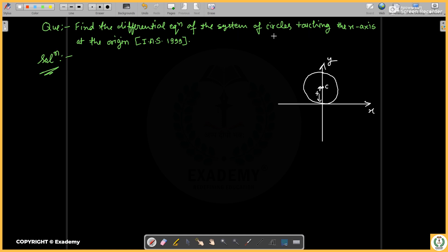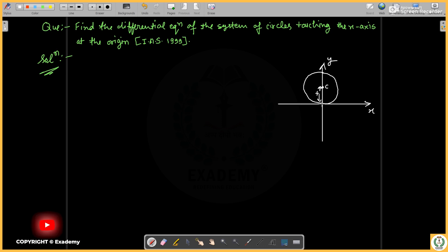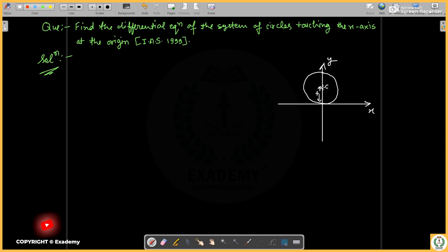We have a system of circles. We need to find the differential equation of this system of circles which touch the x-axis at the origin.